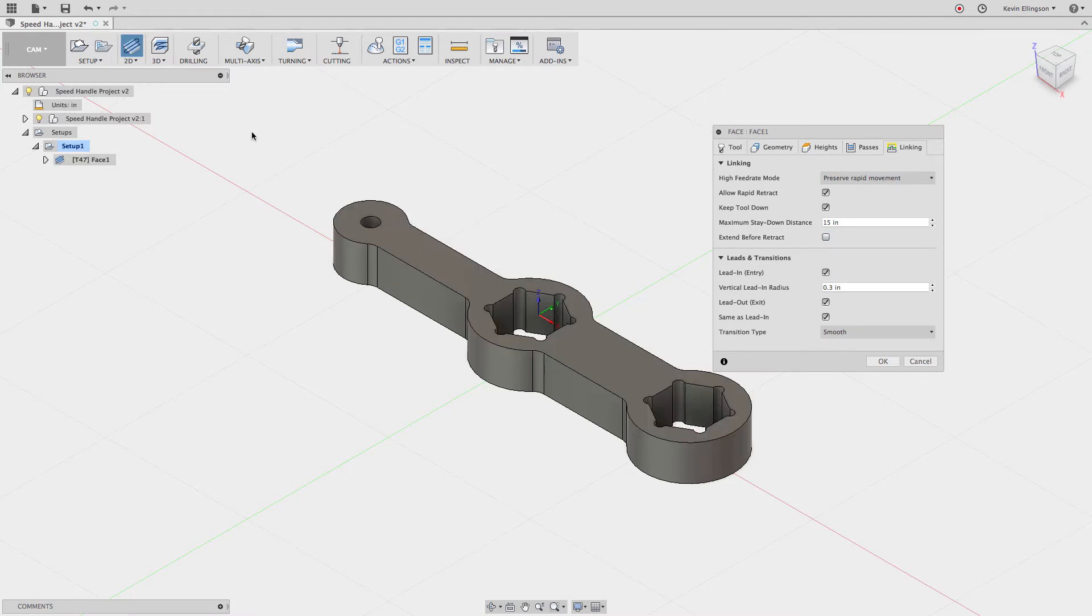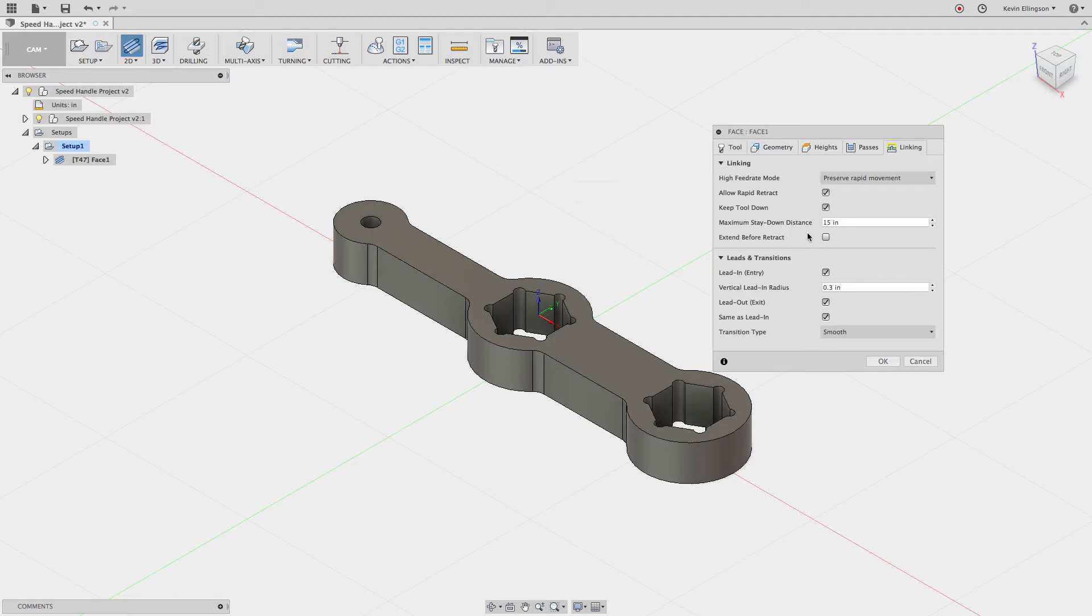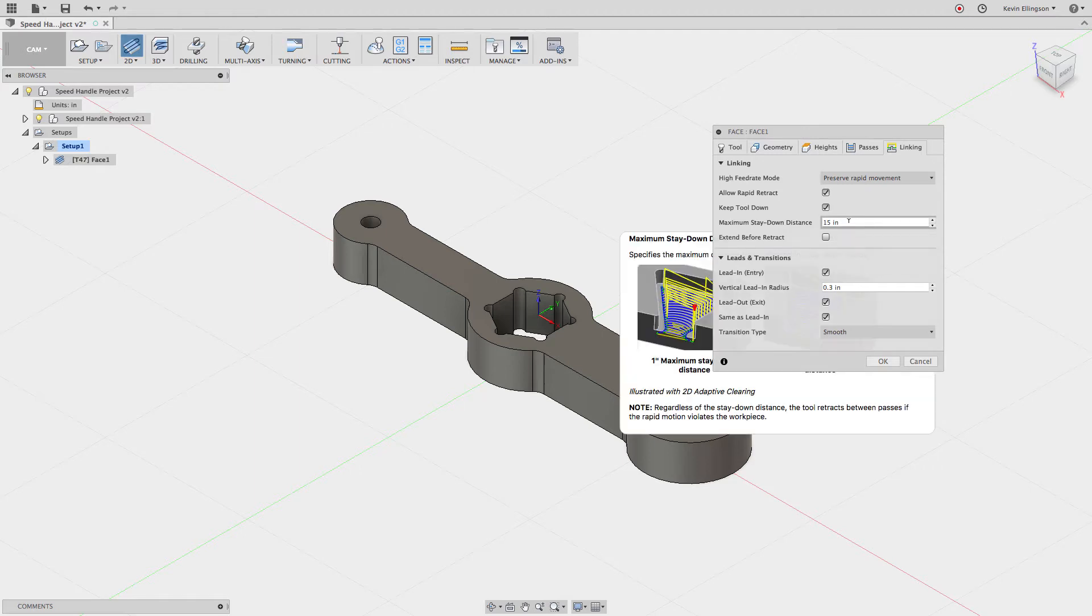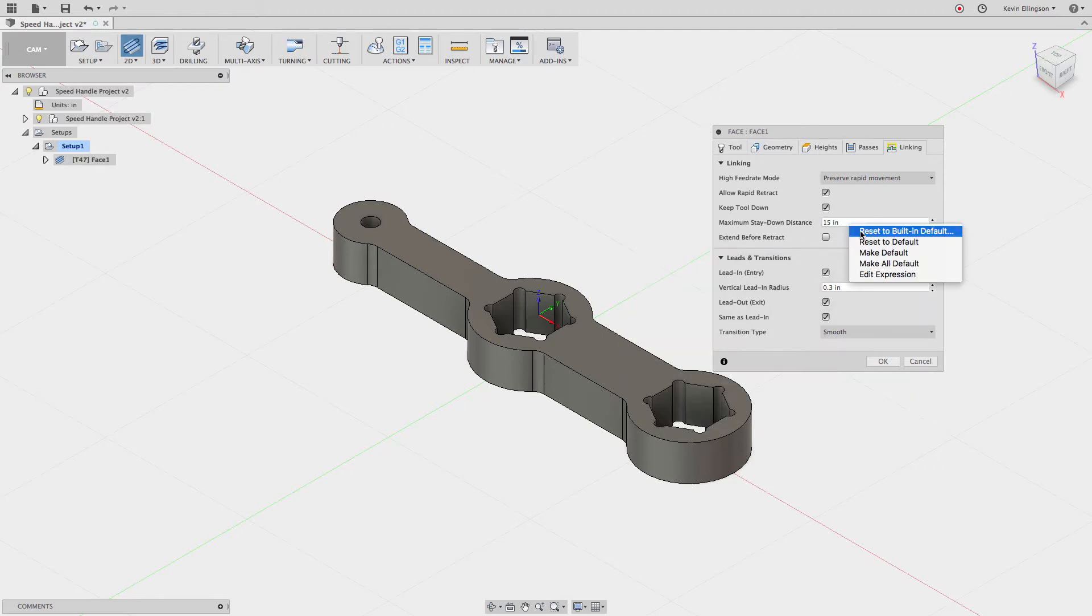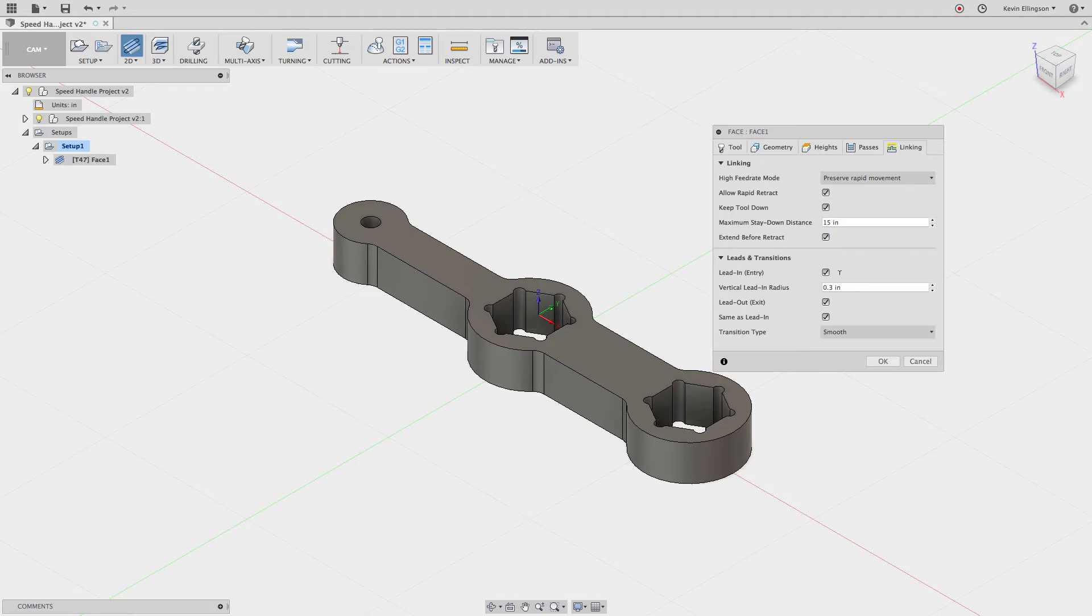When I check on that box, what that will do is allow the tool to go past half the diameter of the cutter before it lifts off the workpiece. You can see if I right-click on this, all it does is check the box. If I right-click on a white input box, I have the ability to make that default.